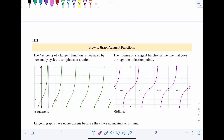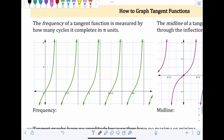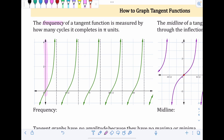Section 18.2: How to graph tangent functions. We'll go over frequency and midline before actually graphing. The frequency of a tangent function is measured by how many cycles it completes in a π unit — for tangent, since the period is π, frequency is how many times the pattern repeats over the course of π. Looking from zero to π, we start at the y-axis.